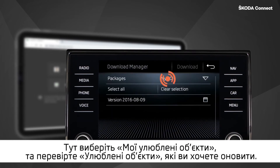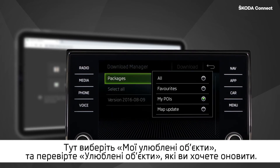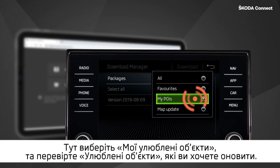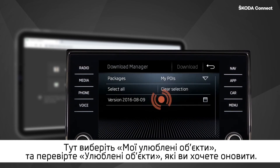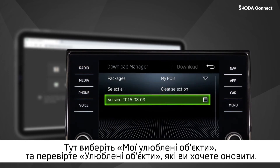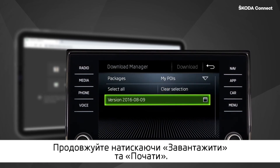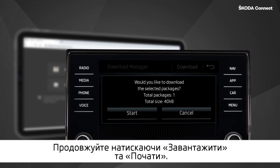Here, choose My POIs and check the POIs you want to update. Continue by pressing Download and Start.